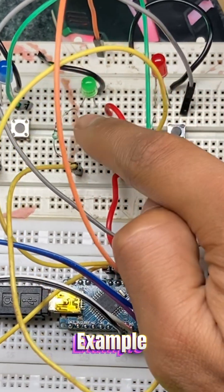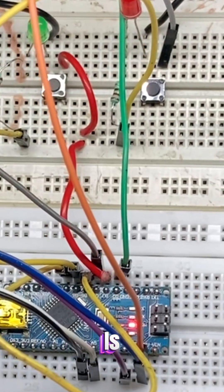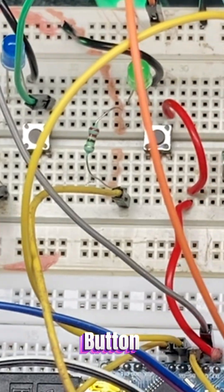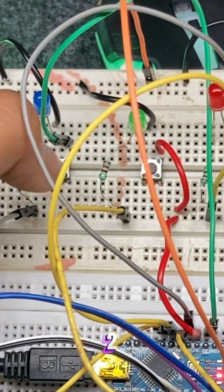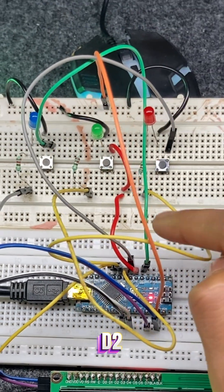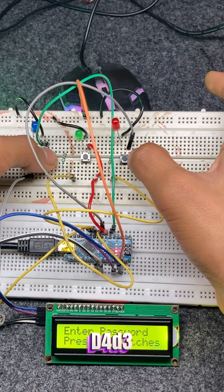For example, the correct password in my project is button 1, button 3, button 2. That means D2, D4, D3.